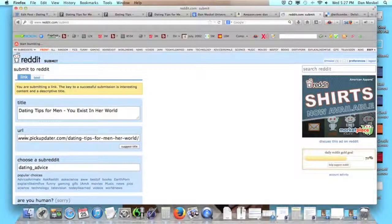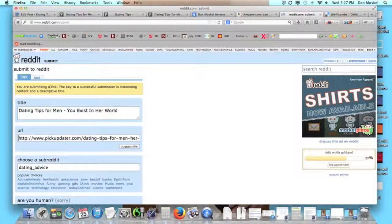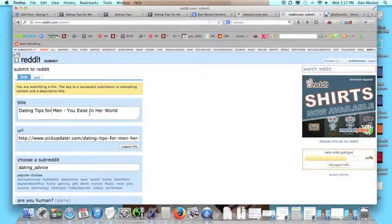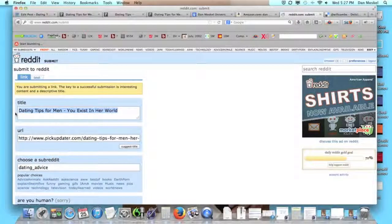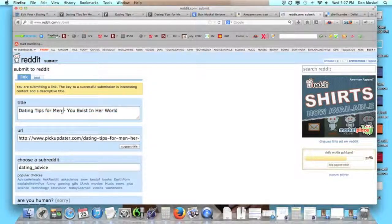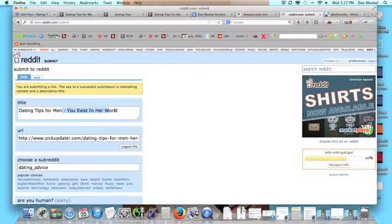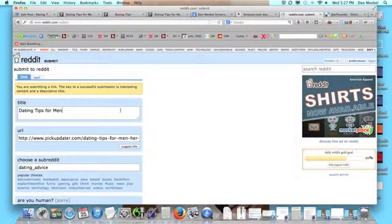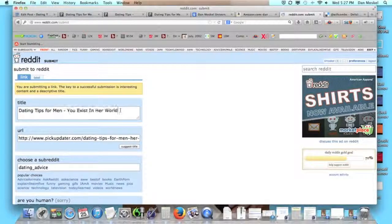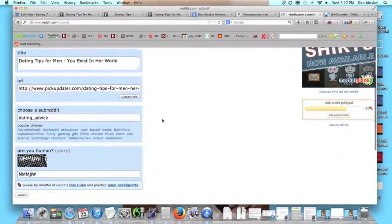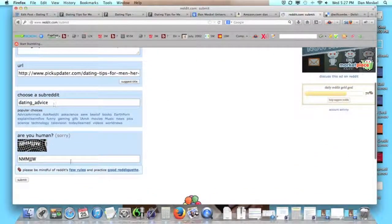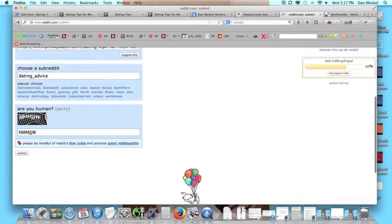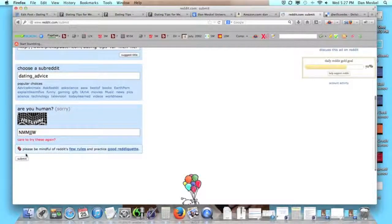This is obviously the URL as you can see and this is within our reddit account. Here is the actual title. You might get some more benefit if you just title it your keyword laser target term, and with this example that would be dating tips for men. However we are going to leave it as dating tips for men you exist in her world. Then you want to choose your category and of course fill out the captcha.